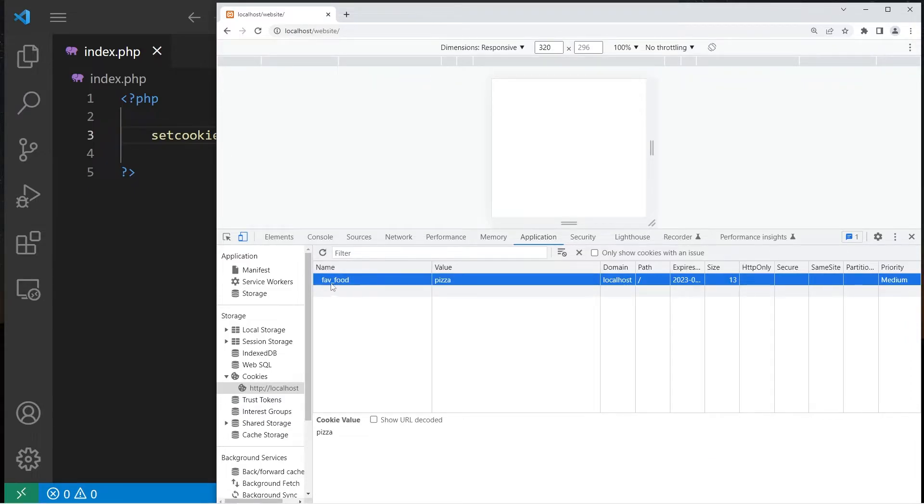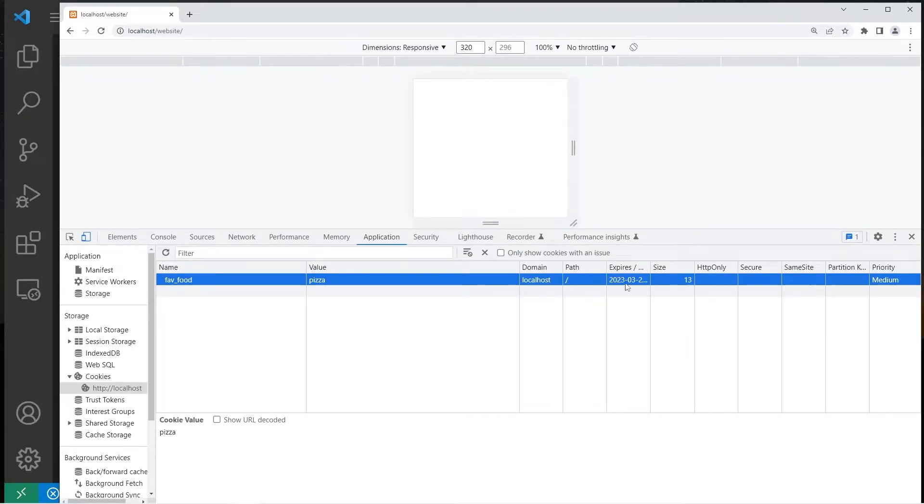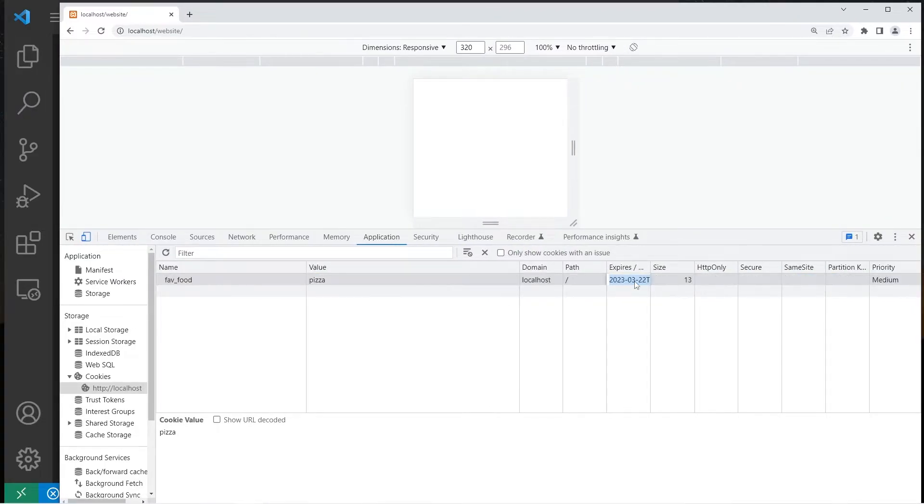The key is favorite food. The value is pizza. And there is an expiration date here, too. There it is.